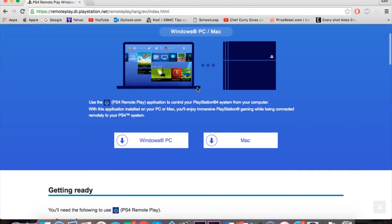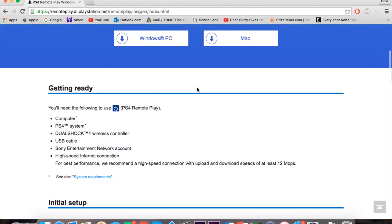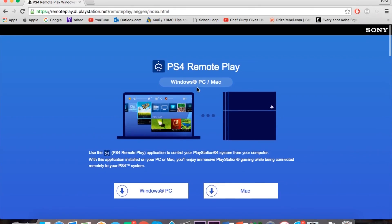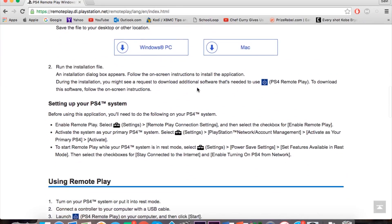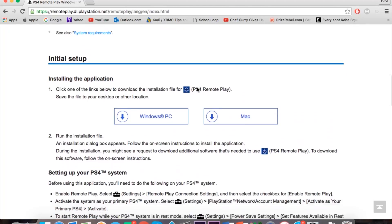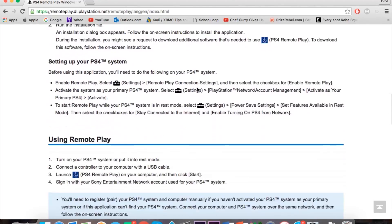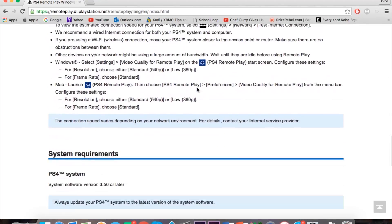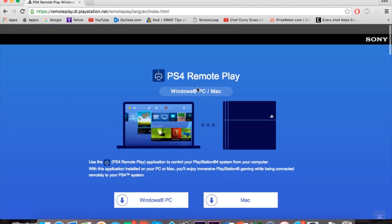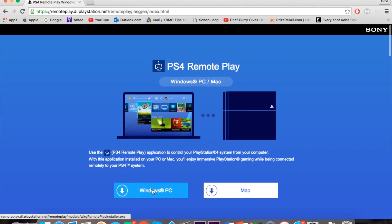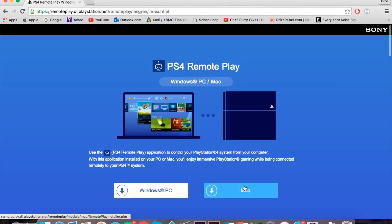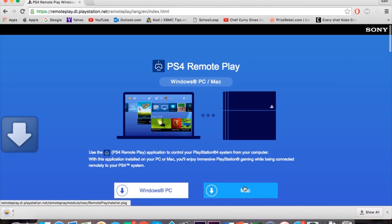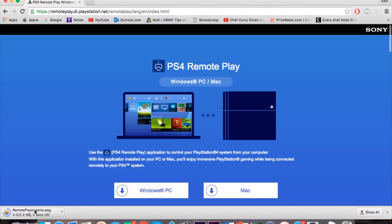Now you want to head to this website and basically it's called PS4 Remote Play, just search that up or click on the description below. I'll give you a link and download the Windows version or Mac depending on what you have.